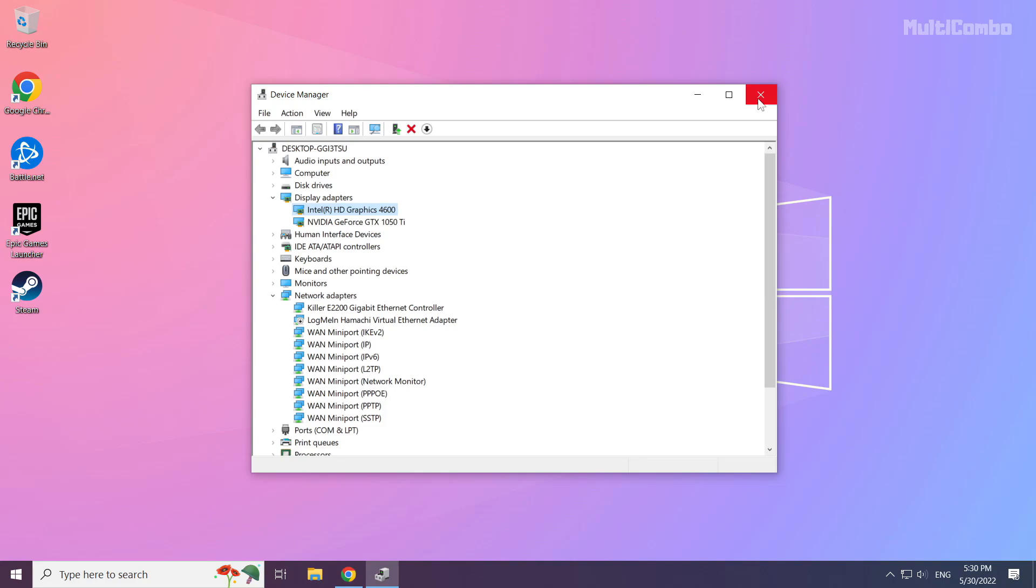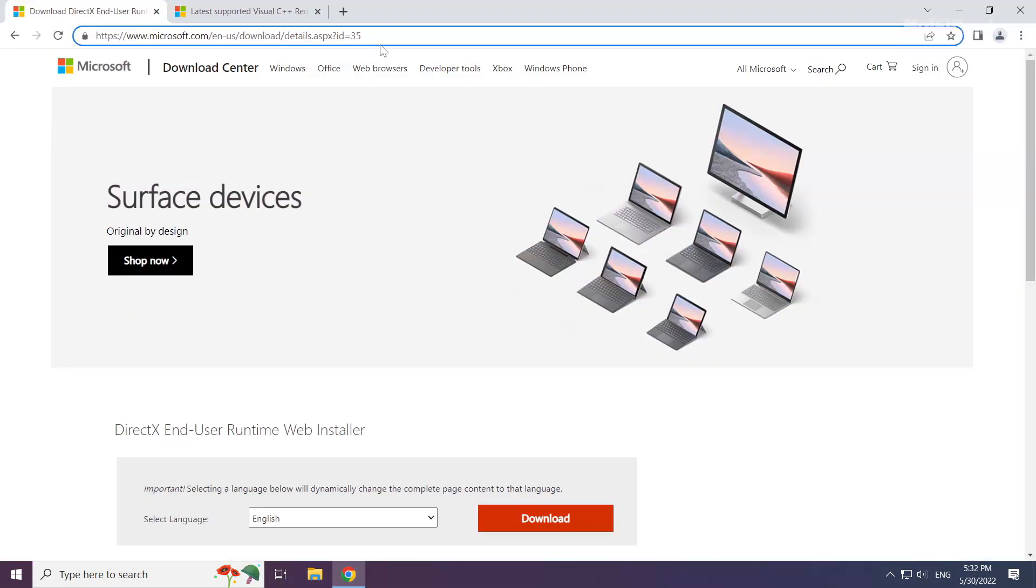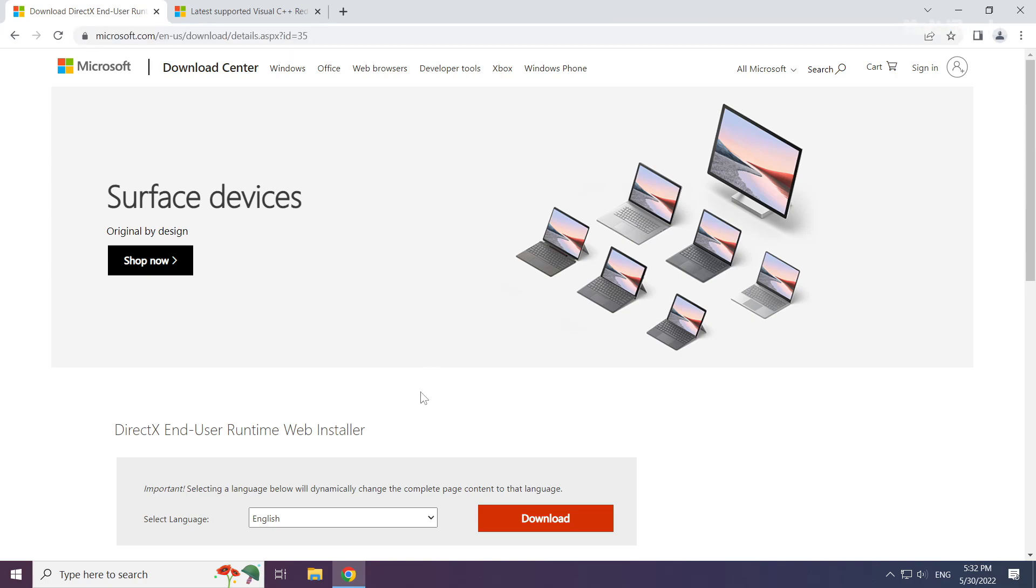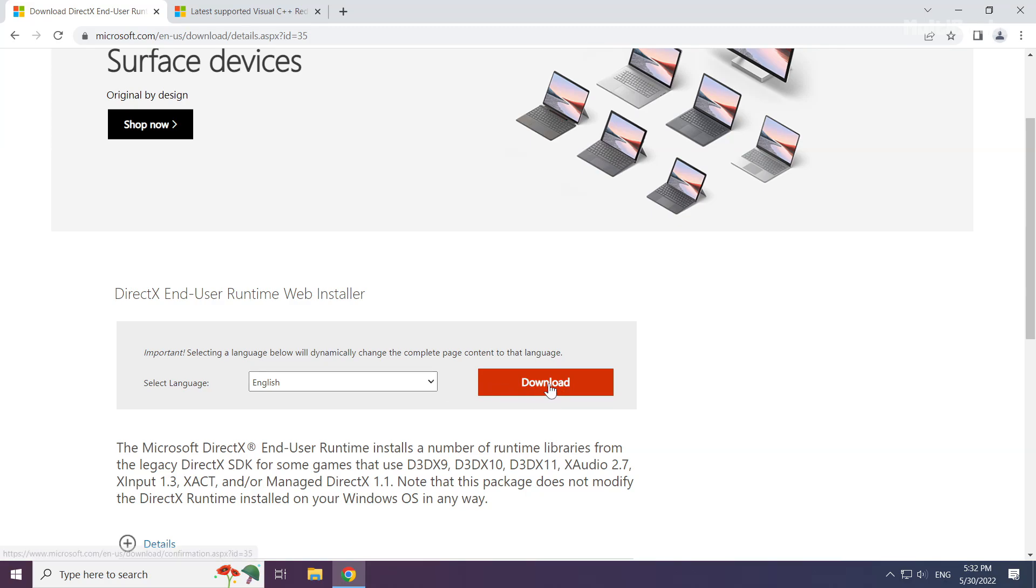Close Window. Open Internet Browser. Go to the website, link in the description. Click Download.